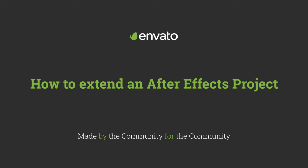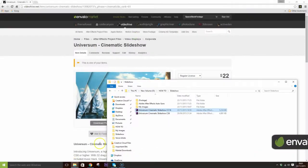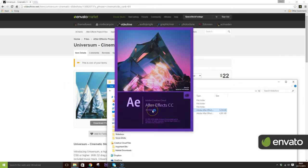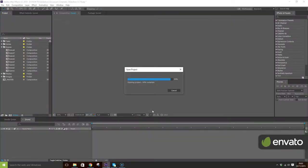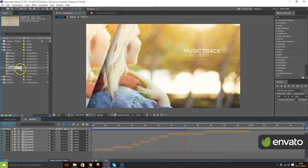Looking to extend an After Effects project by adding more scenes? No problem. In some cases, you can just drag in an unused scene from the project panel or duplicate an existing scene.